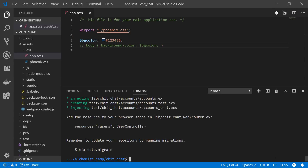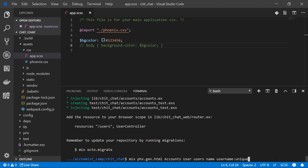We'll have to remember to add that resources user line to our router in a few moments. Now let's continue with our generators. We have users and now we're going to make credentials for users — still in the accounts context. We'll call it credential, which will include things like email and password. Notice this generator is `phx.gen.context` rather than `phx.gen.html`.